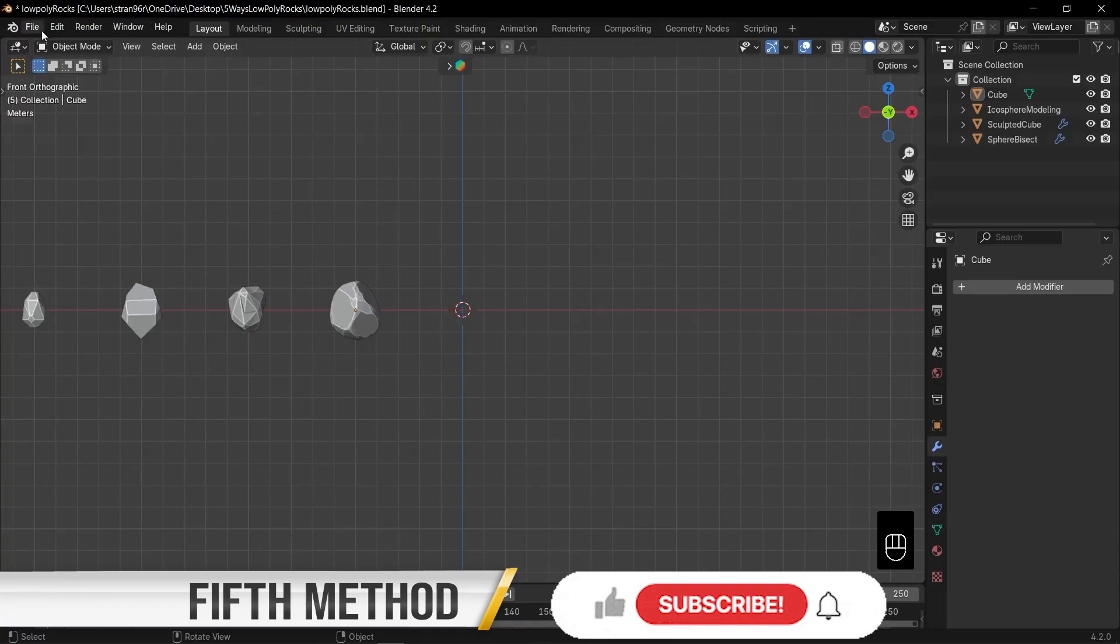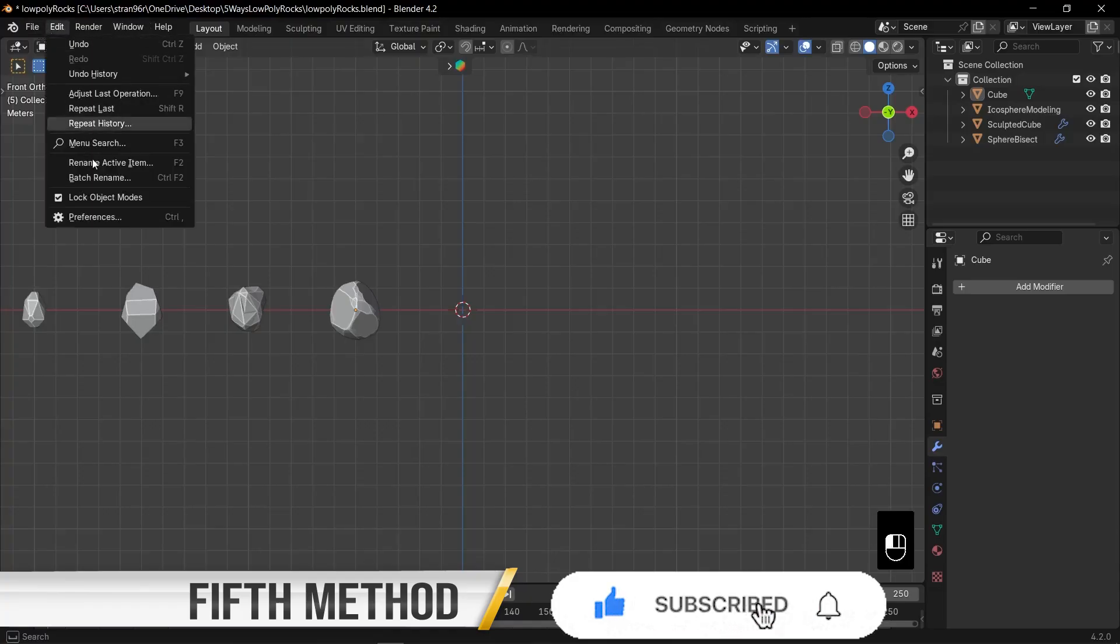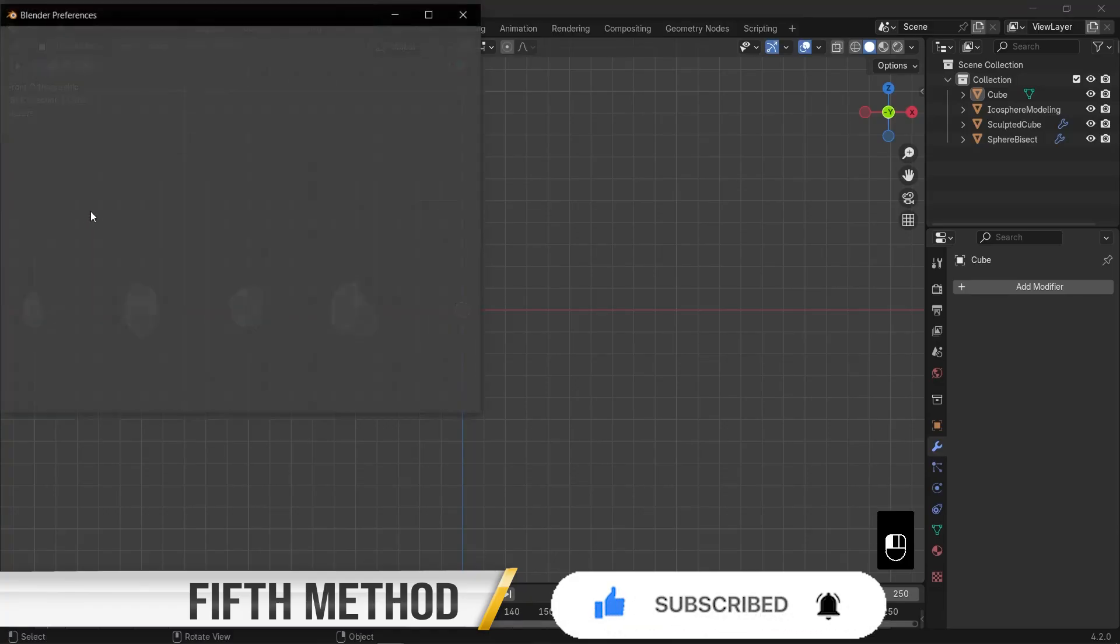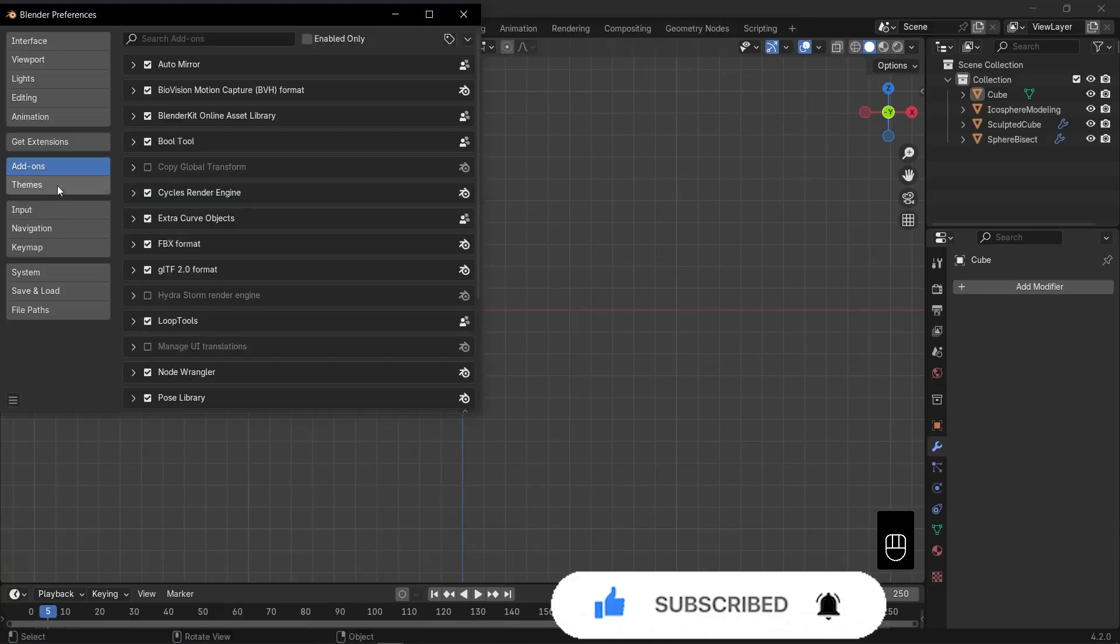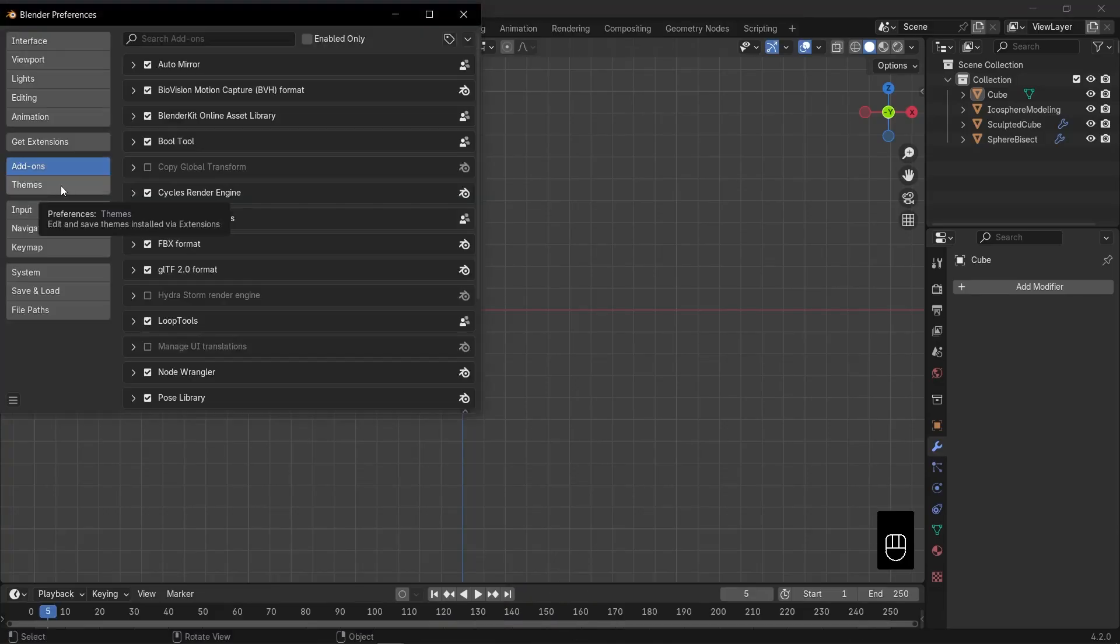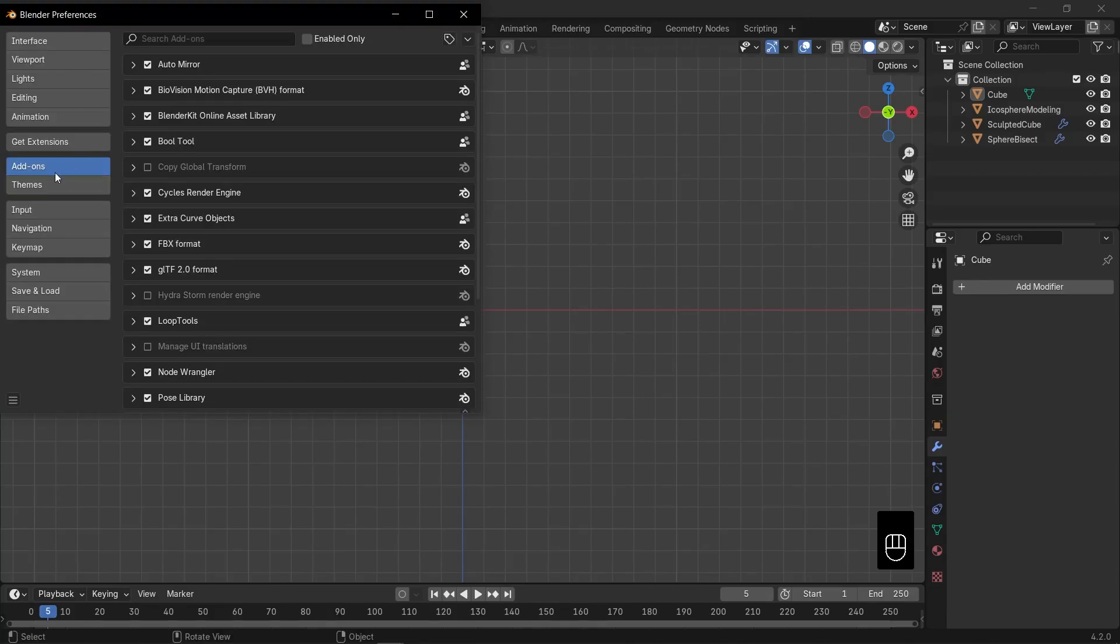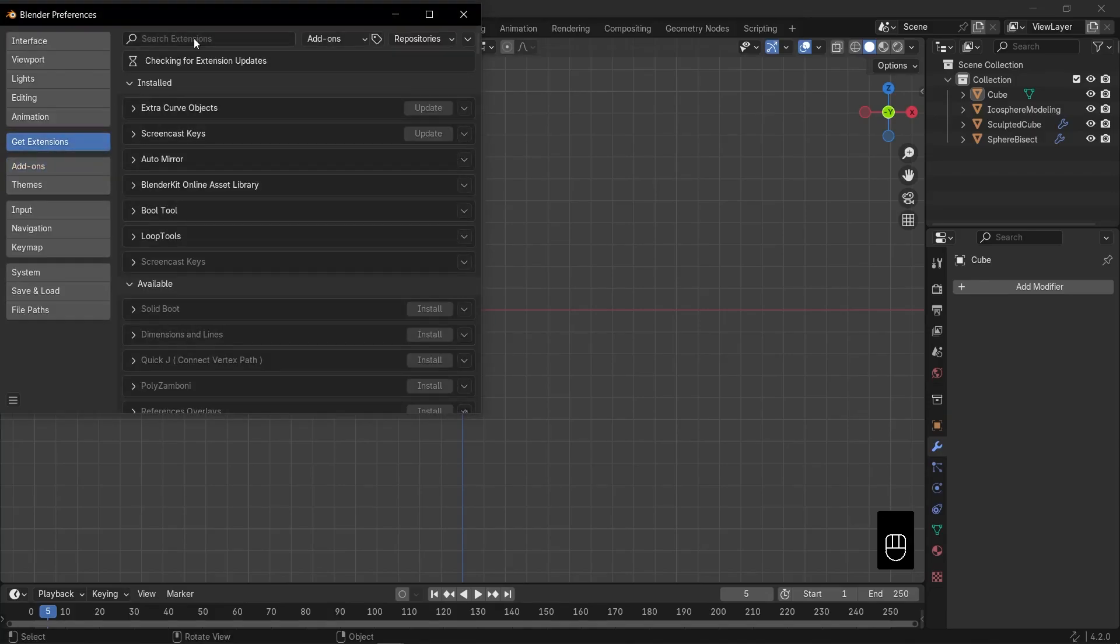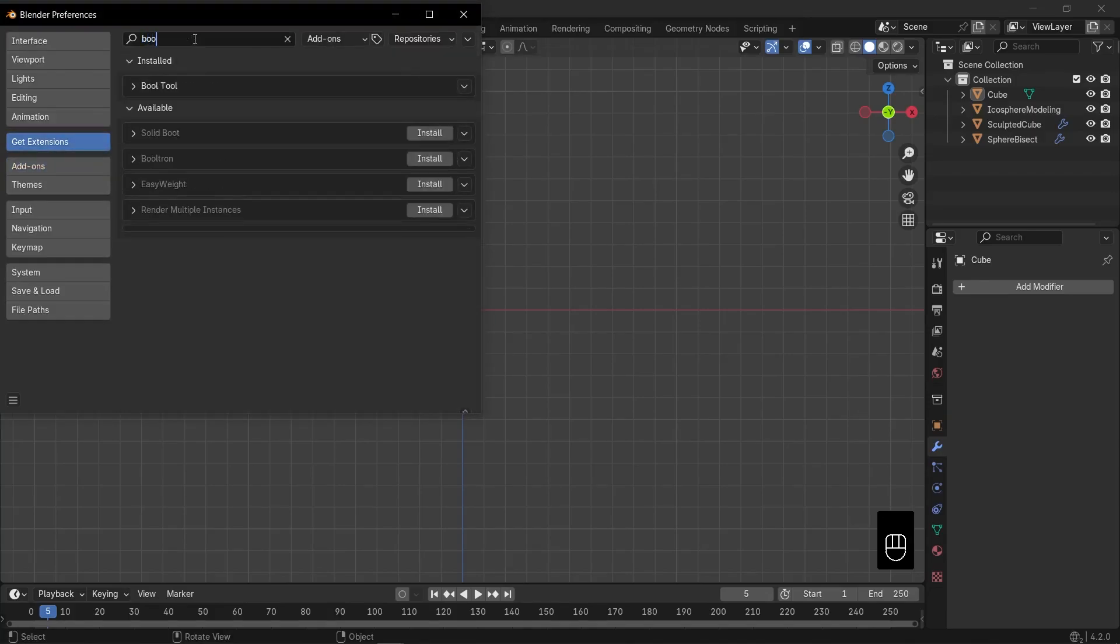For this last method, you need to have the bool tool activated. Go to edit, open preferences, then open the add-on section. Search for bool. If it's not activated yet, install the bool tool.